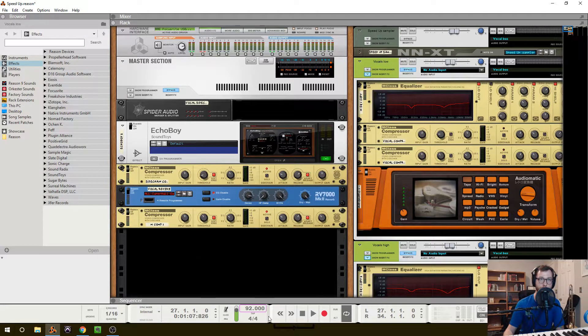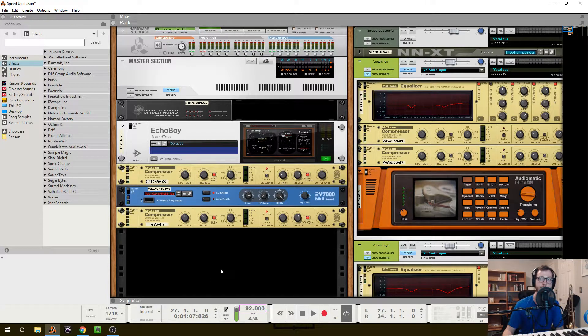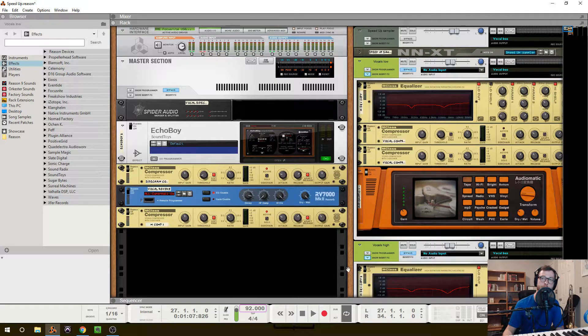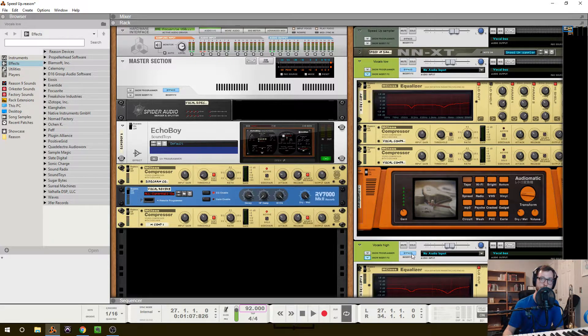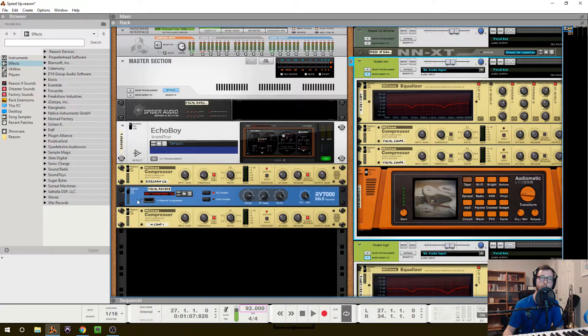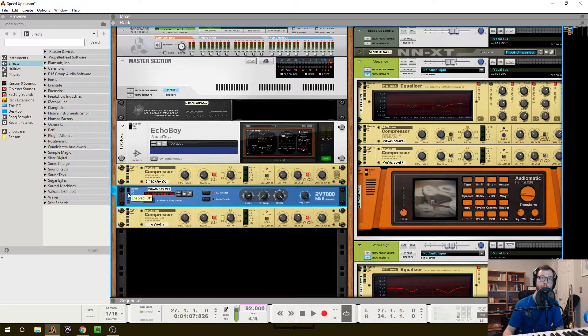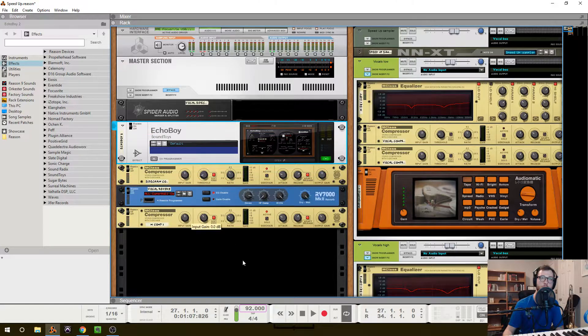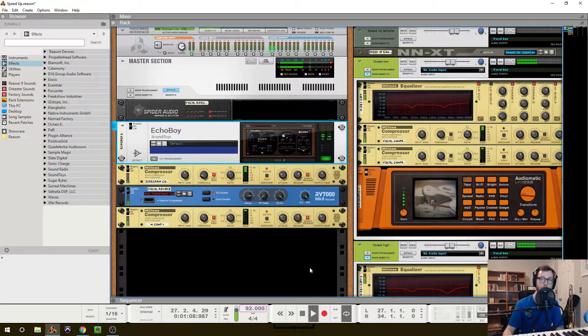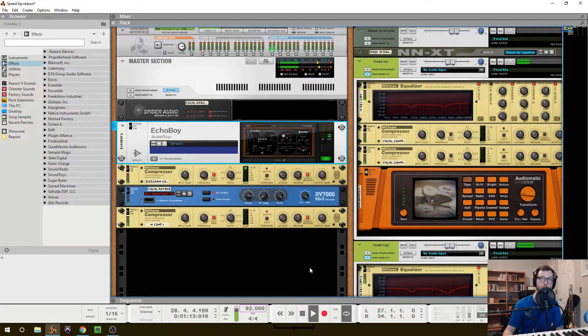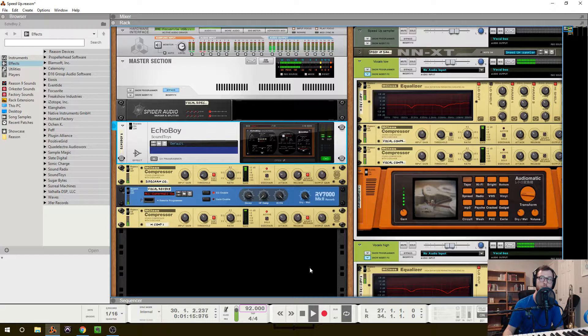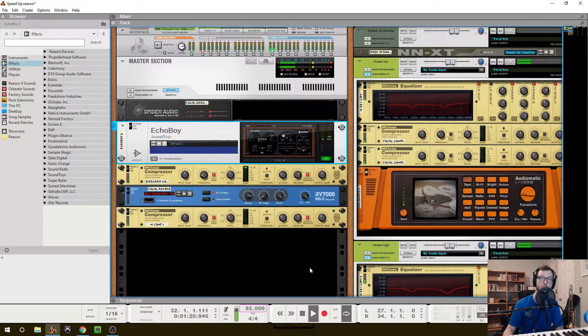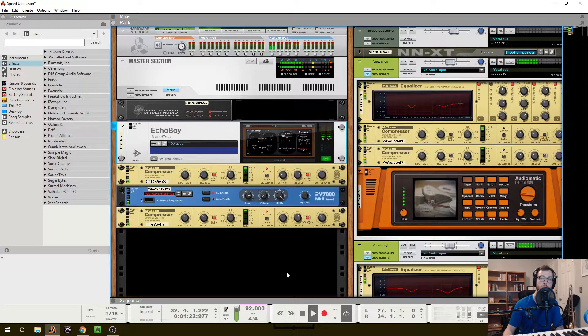Like I said, I have a little bit of pitch correction on these, and now I can go into what they sound like after processing. So if I go ahead and un-bypass everything, this is what they sound like processed. [Processed vocal playback]